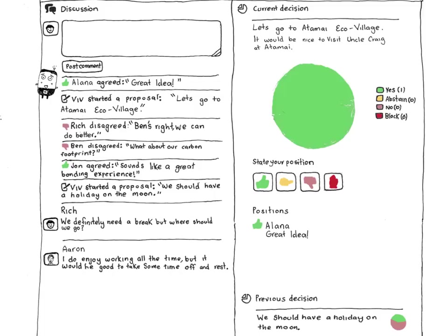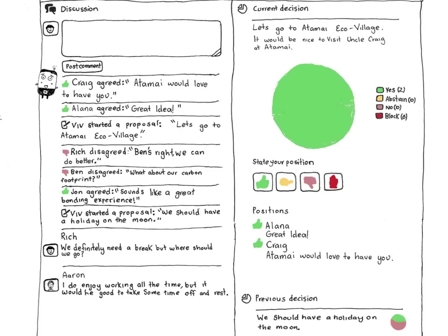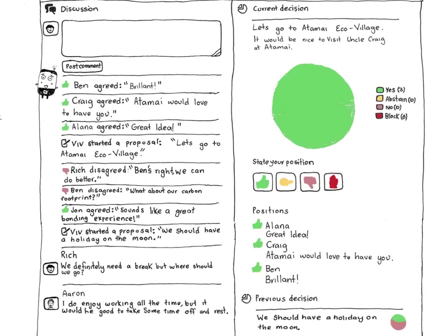Through this dynamic process, the collective wisdom of your group can generate better ideas than anyone would have come up with on their own. Because it's easy for anyone to contribute, everyone gets fully behind the decisions that your group makes.